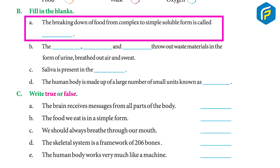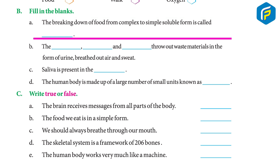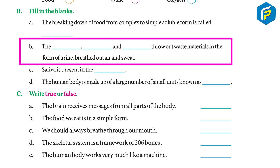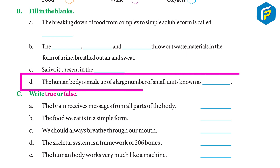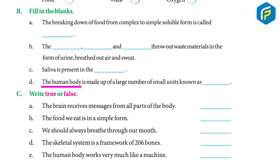Exercise B — Fill in the blanks: (a) The breaking down of food from complex to simple soluble form is called digestion. (b) The kidneys, lungs, and skin throw out waste materials in the form of urine, breathed-out air, and sweat. (c) Saliva is present in the mouth. (d) The human body is made up of a large number of small units known as cells.